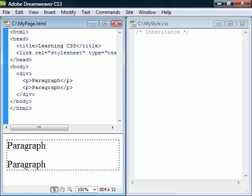First let's look at inheritance. Inheritance makes certain styles apply not only to a specified element but to all elements inside of it. For example, if we apply the color blue to the div element, then that color is inherited to all elements inside of it.